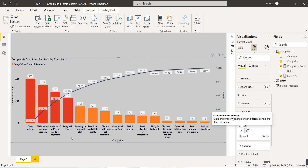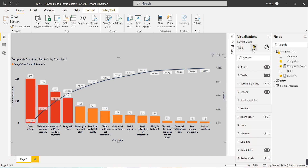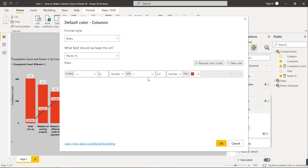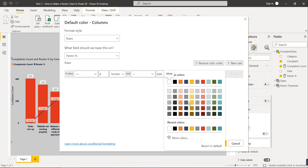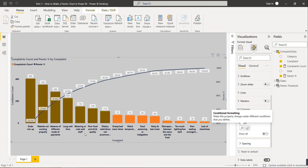If you need to reduce complaints by 85 percent, select the chart, go to Format Visual, then Column, and change the threshold from 0.7 to 0.85. Now seven complaints are highlighted: the original four plus rude or weird staff behavior, poor food quality, and dietary restrictions. This is a very useful Pareto chart for making business decisions.